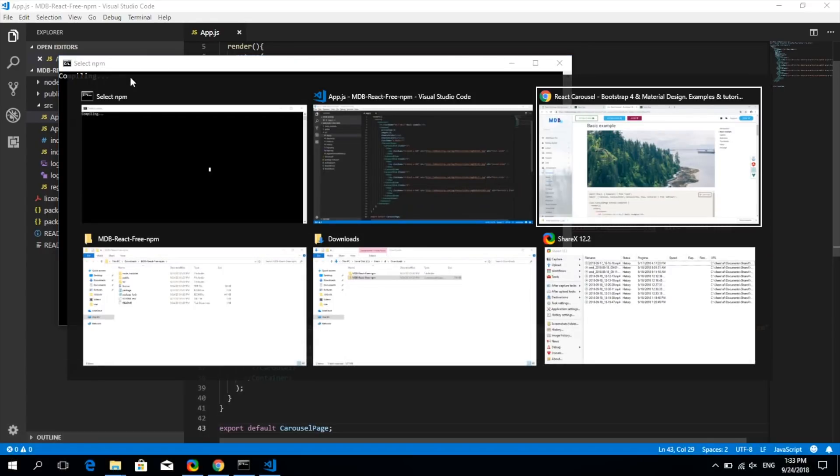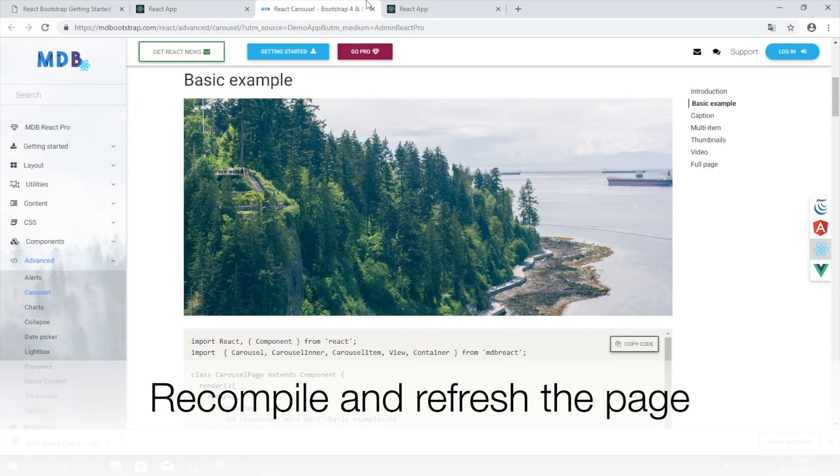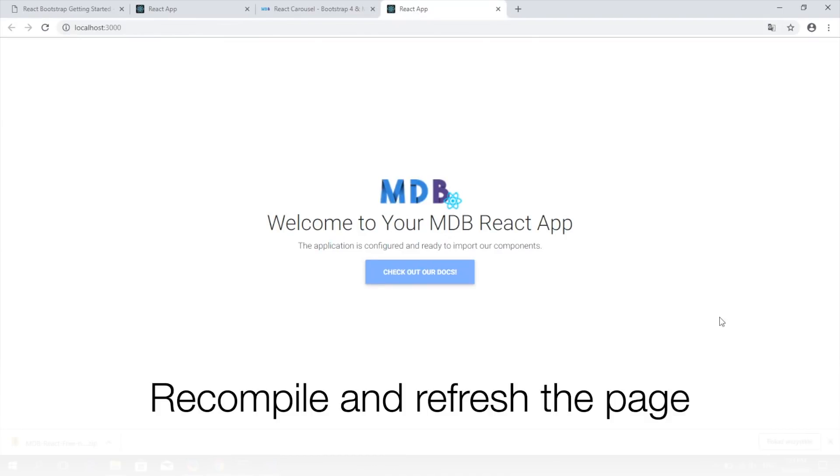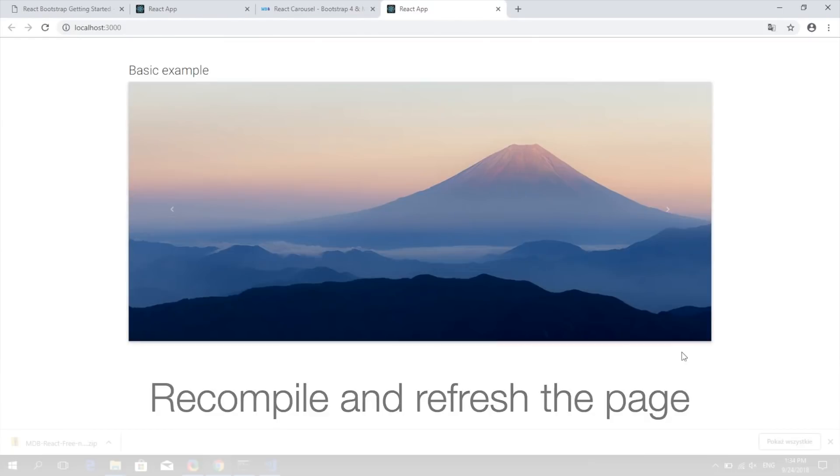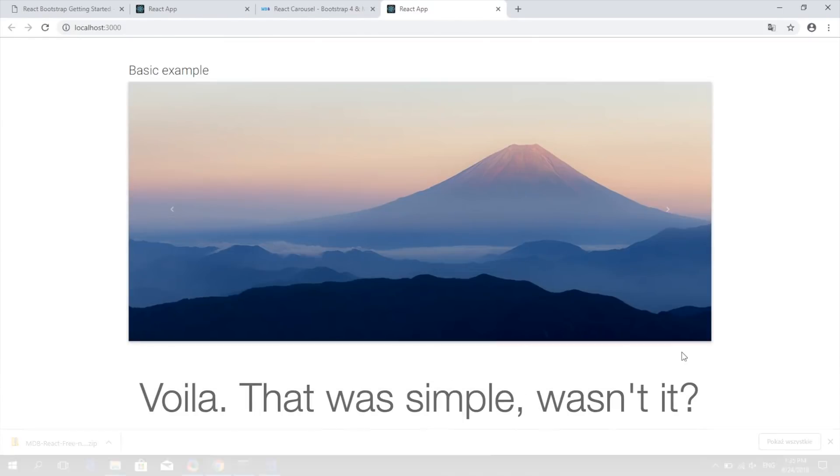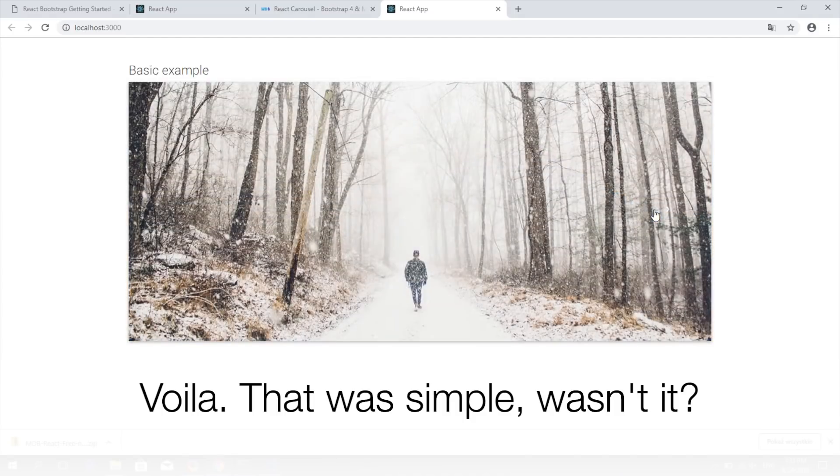Compiler will automatically detect the changes, recompile the project and refresh the page. That's it. That was simple, wasn't it?